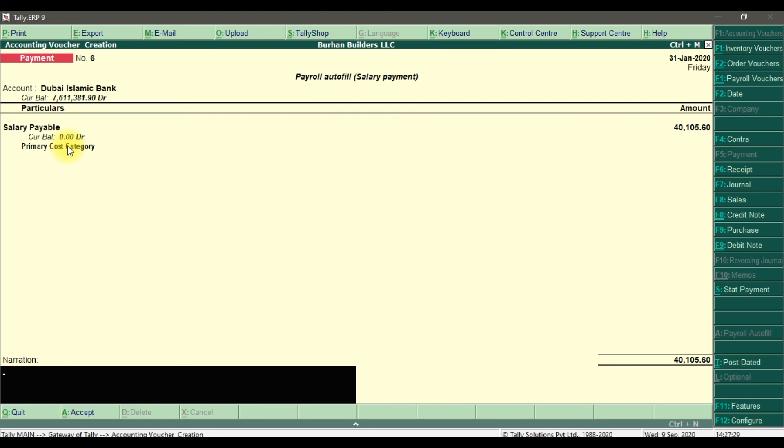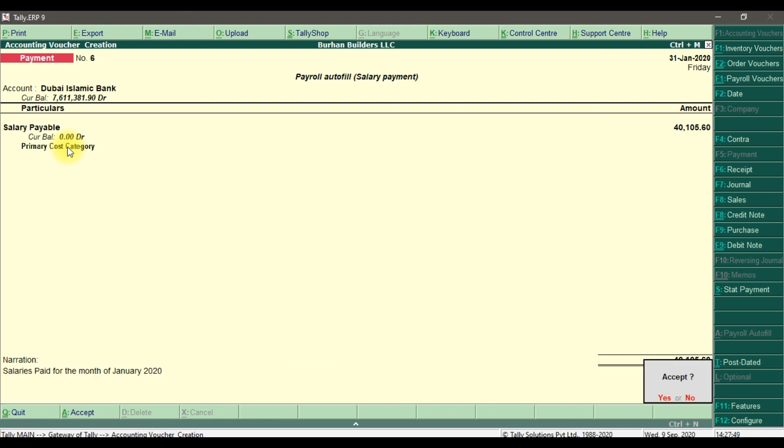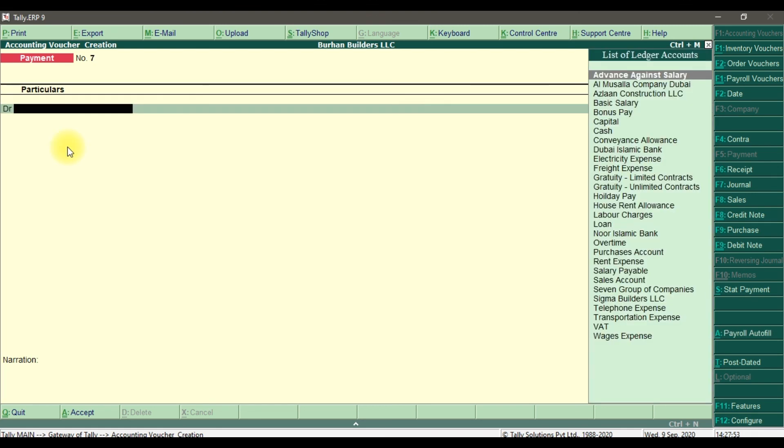the total liability decreases, which means you paid the salary. Here you can write your description - the narration: 'Salaries paid for the month of January 2020.' Enter and save it. This is how you do salary payments in Tally ERP9.